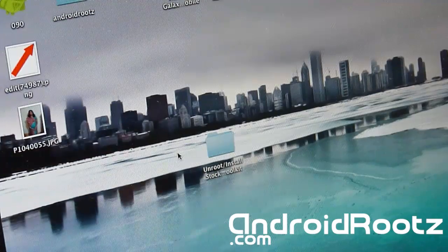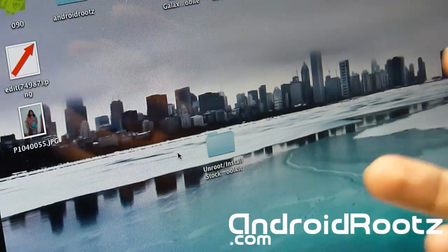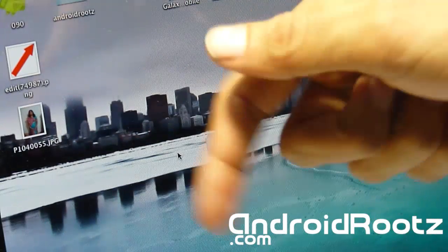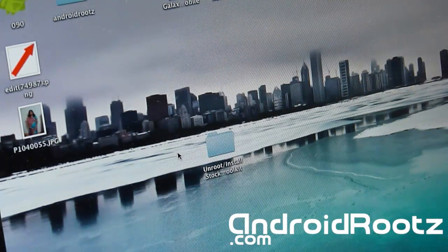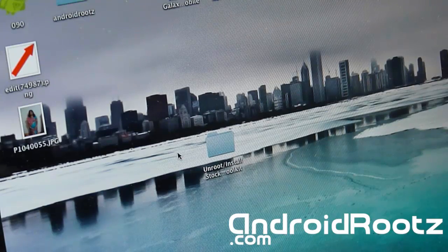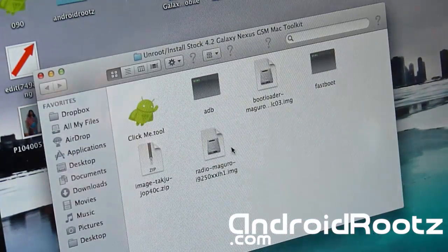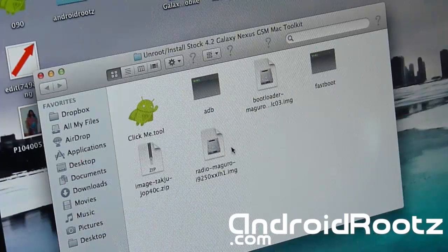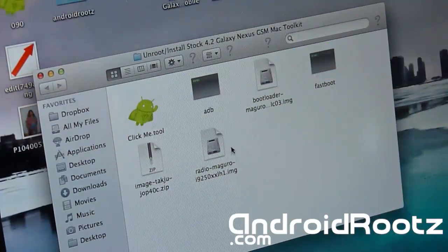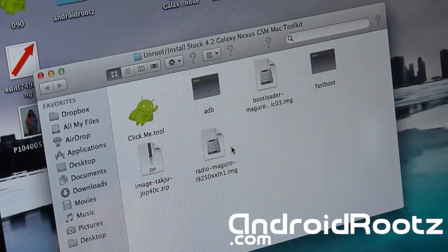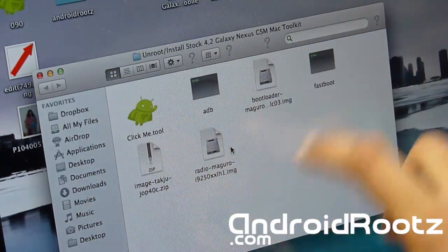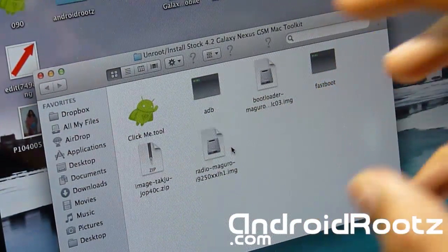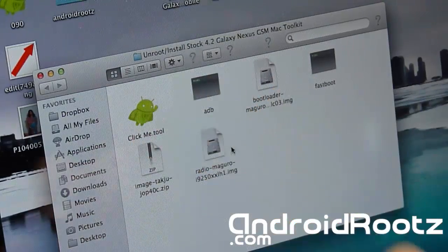As you can see right here there's a folder on my desktop. I have a link below, so just download the link, unzip that and open the folder. It doesn't matter where your folder is. This is the 'Unroot/Install Stock 4.2 Galaxy GSM Mac Toolkit'. Open this up and you'll have a 'Click Me' tool and other files. Don't worry about the other files - it'll install automatically. All you're doing is clicking 'Click Me.tool'.